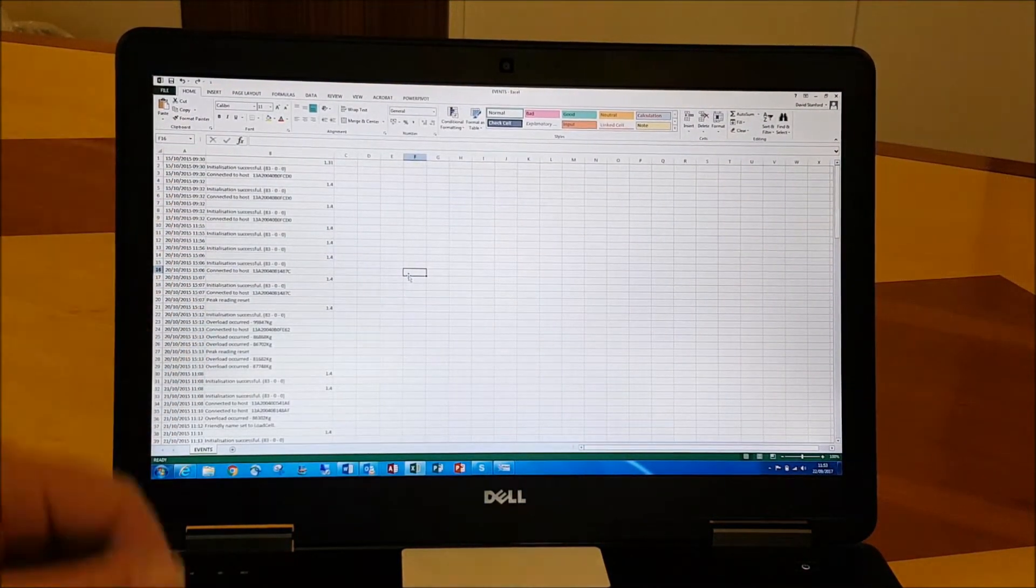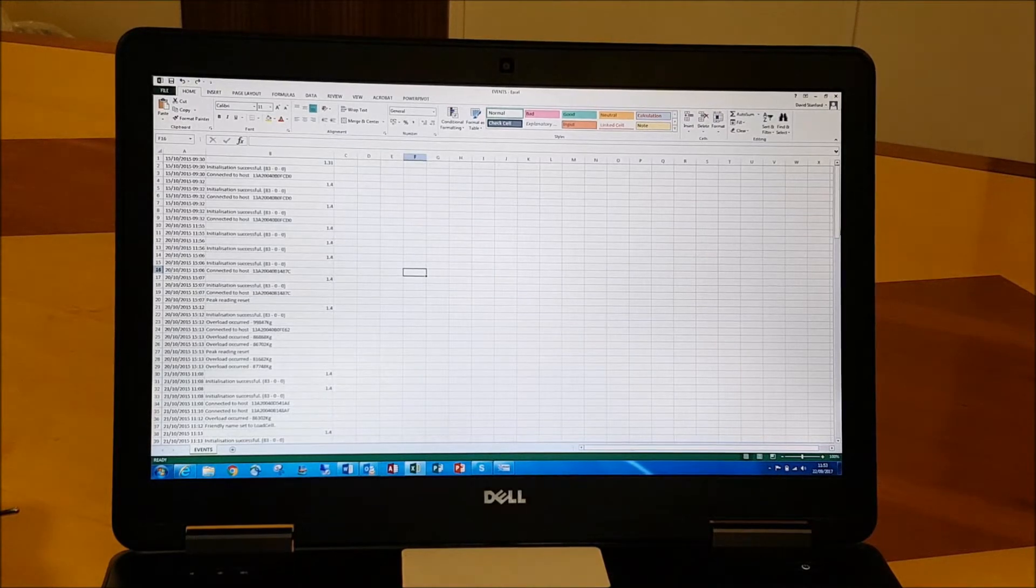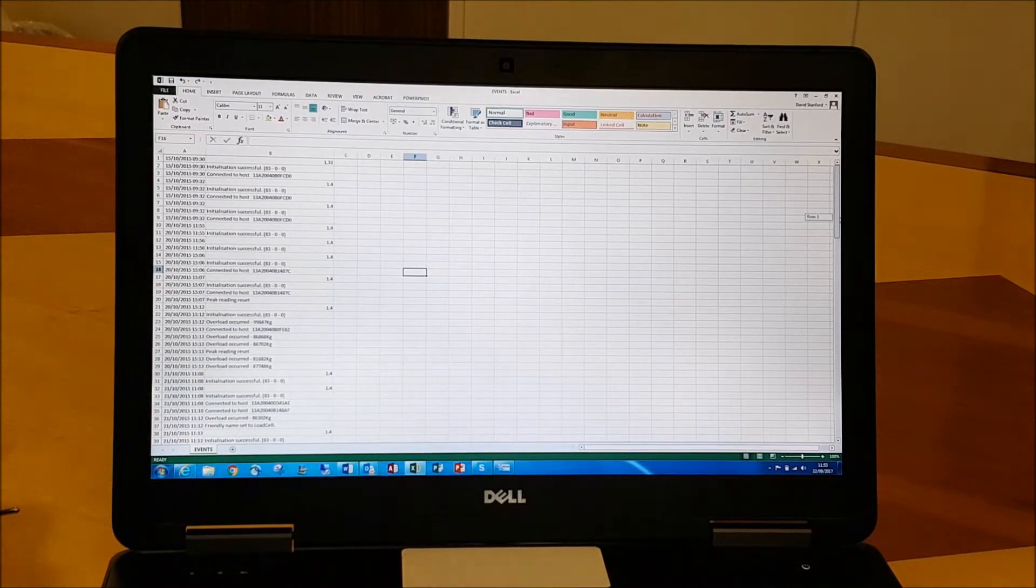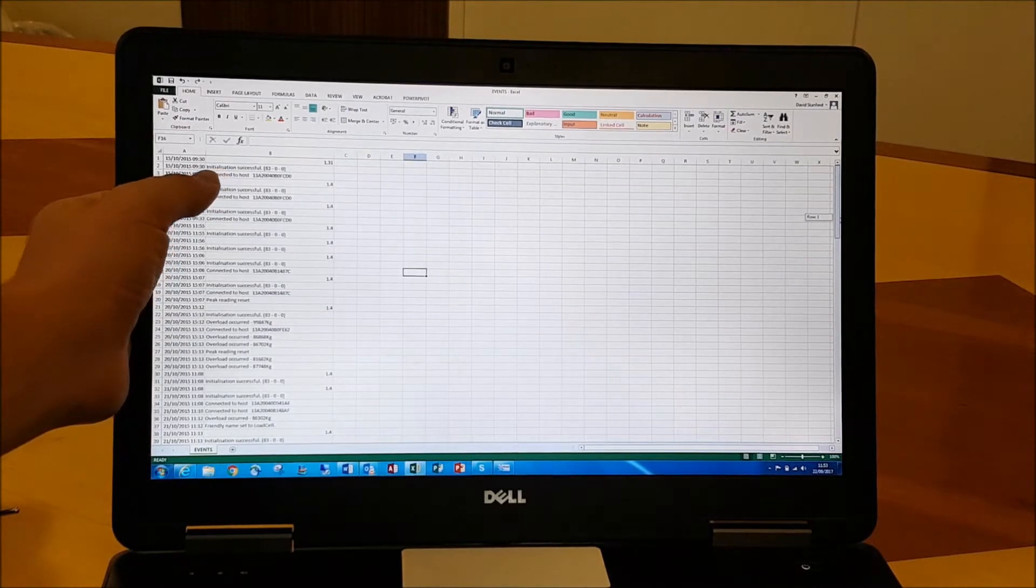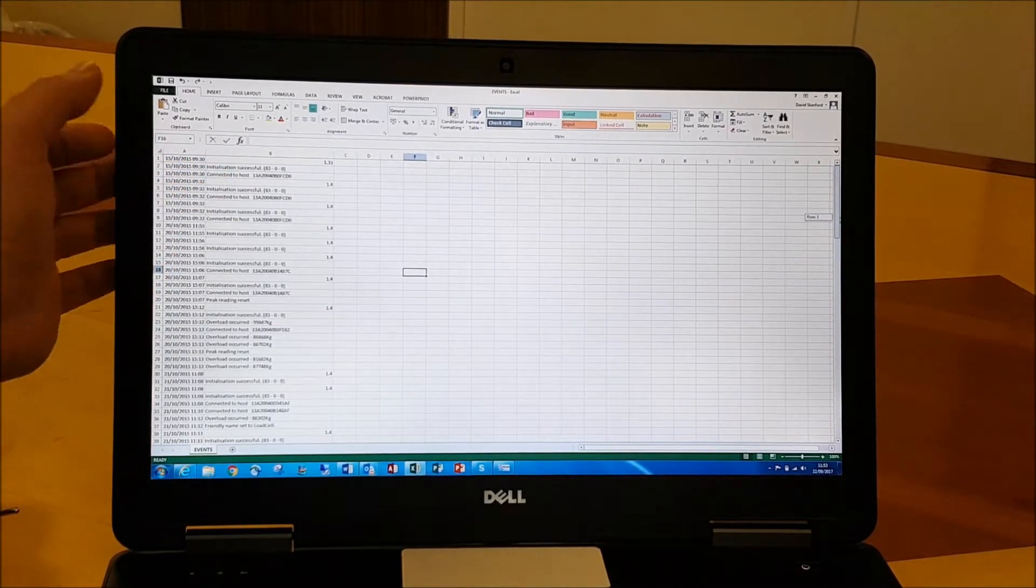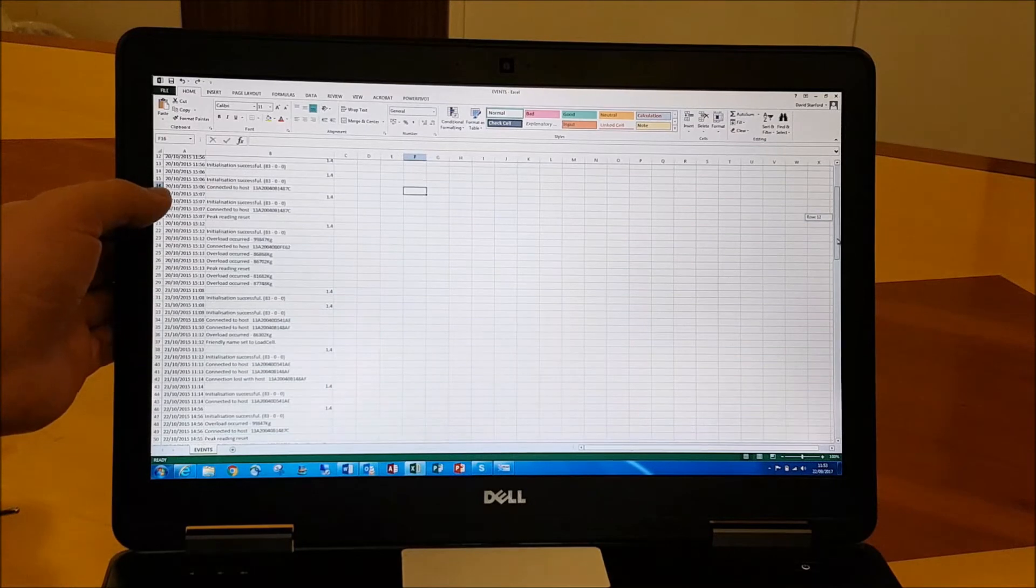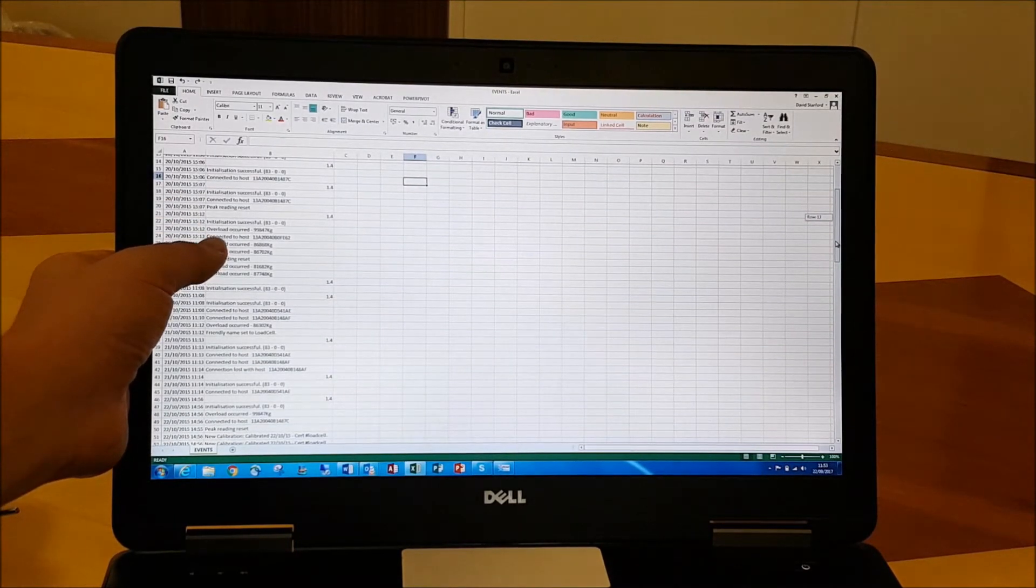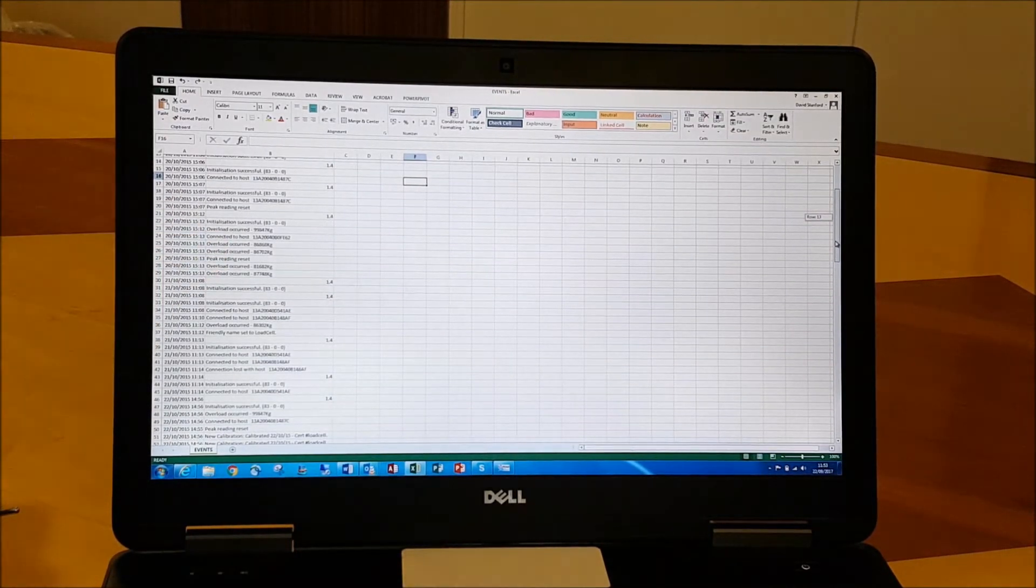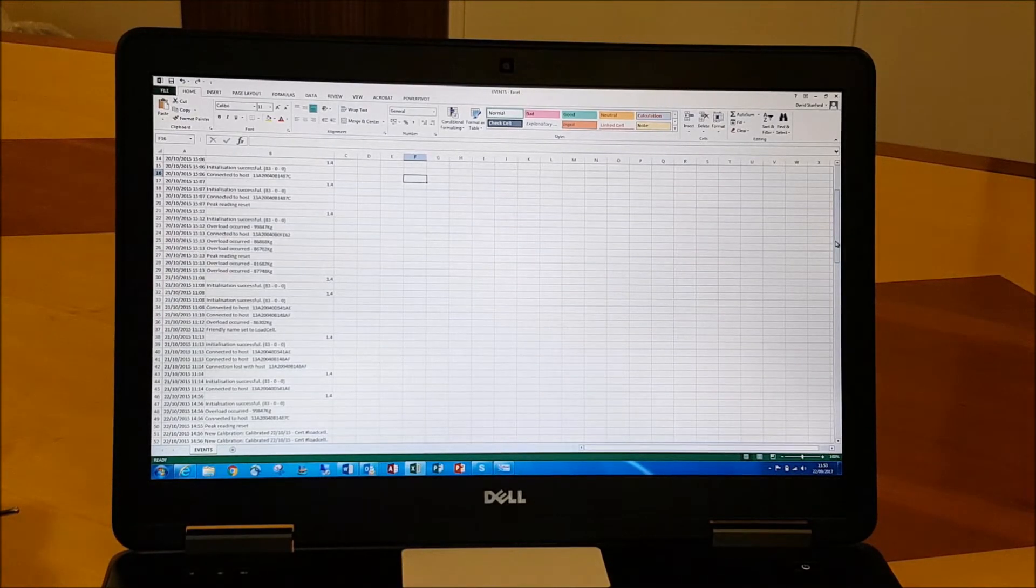We can see exactly what's happened with that load cell, and we're date and time stamped for everything that's happened on this load cell. So the date that it was initialized and first connected up.